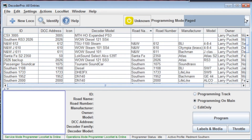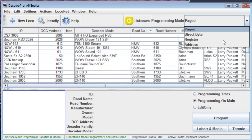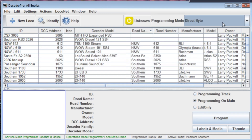Typically, Page Mode was commonly used 10 years or so ago, and there are a lot of decoders floating around that are dependent on page mode. It's just a different way of reading and writing CVs — it reads and writes a number of them, called a page, all at the same time. Direct Byte means it will go directly to the CV you're working with and change or read just those particular CVs. This is the typical programming mode used in modern decoders — it's faster because it's only reading one CV as opposed to a whole page.